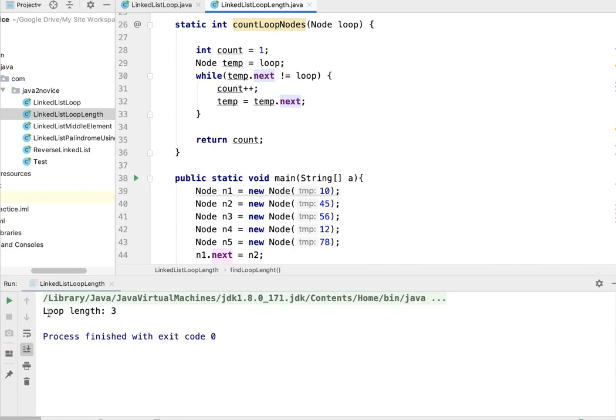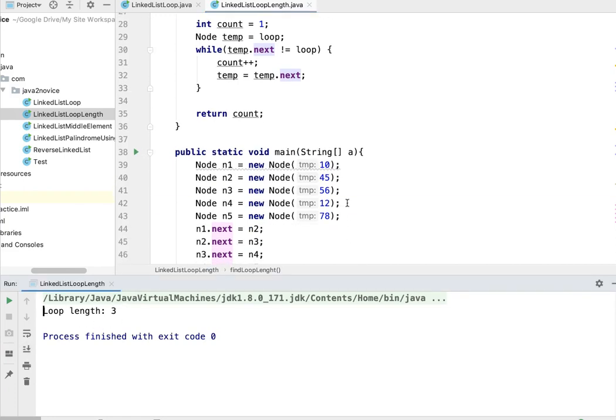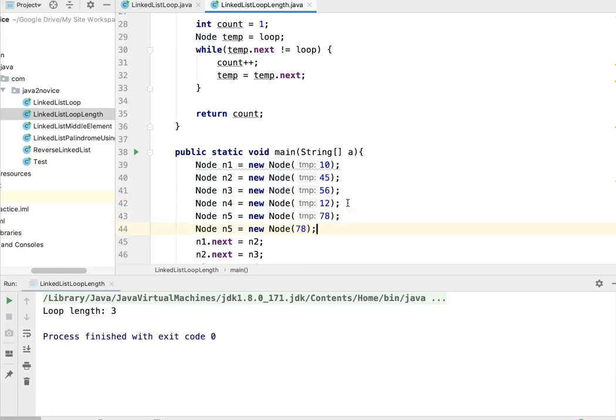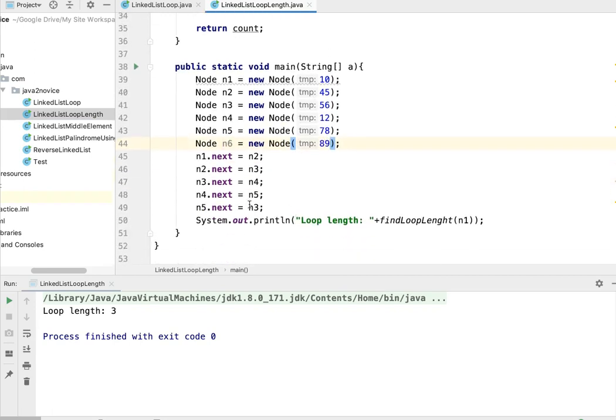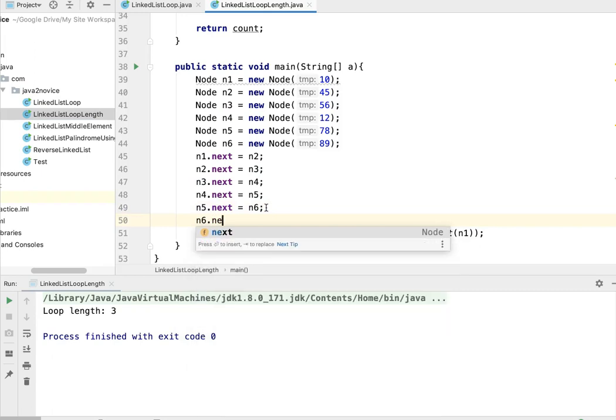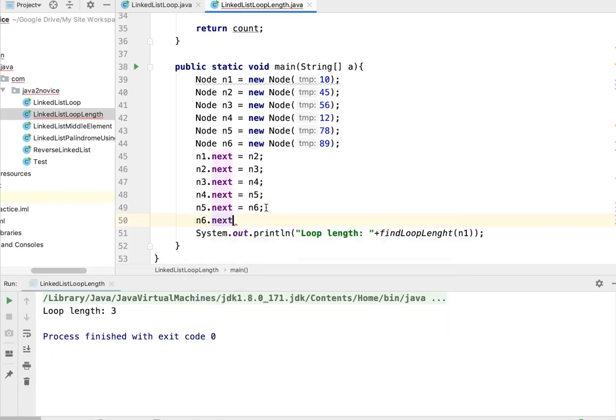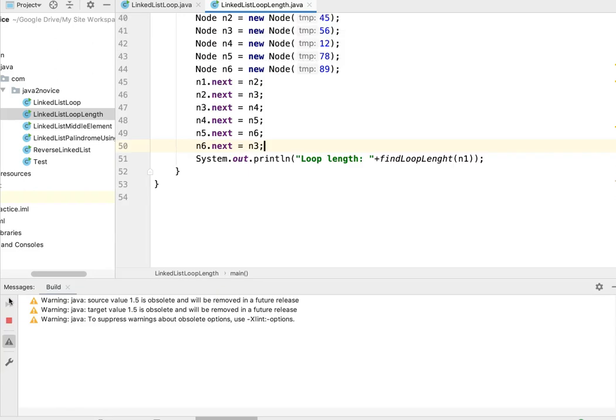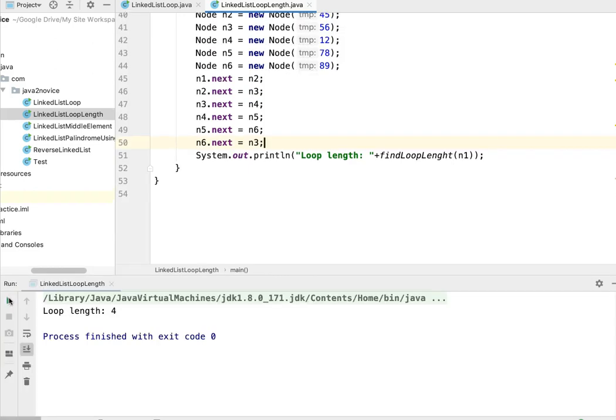Yeah, now it says loop length is 2. Let's create one more node and see what it's going to return. I'll create n6 and it's pointing to 89. N5 is pointing to n6, n6 dot next equal to n3. So I just added one more node into the loop. We are expecting 4. The loop length is 4. Thanks for watching, please subscribe to the channel.